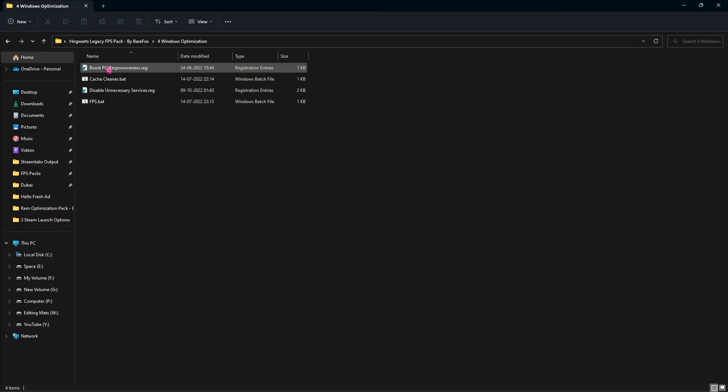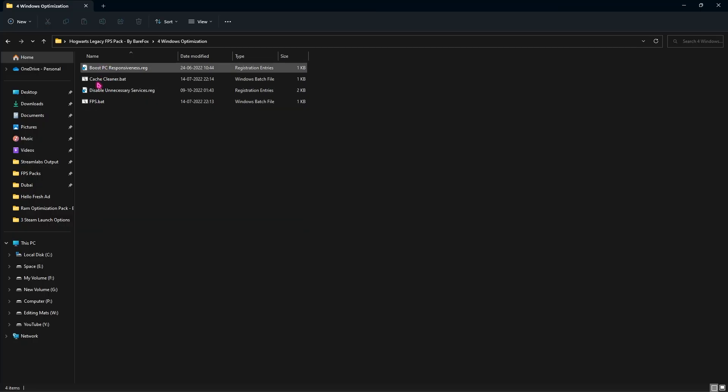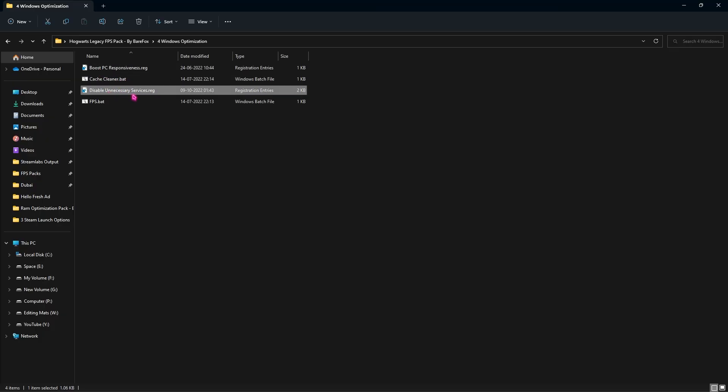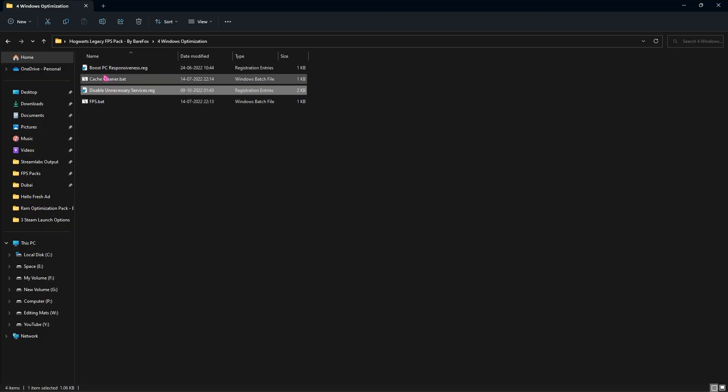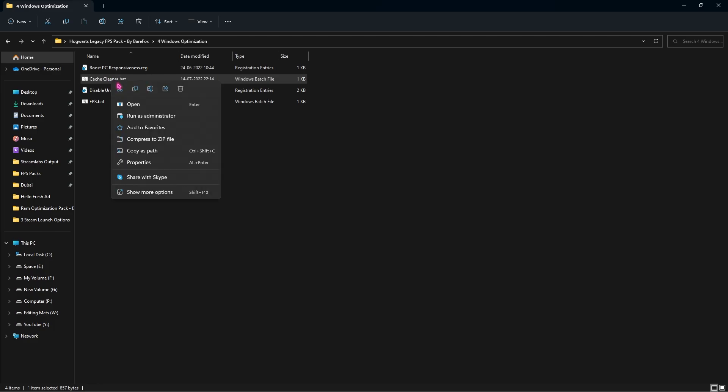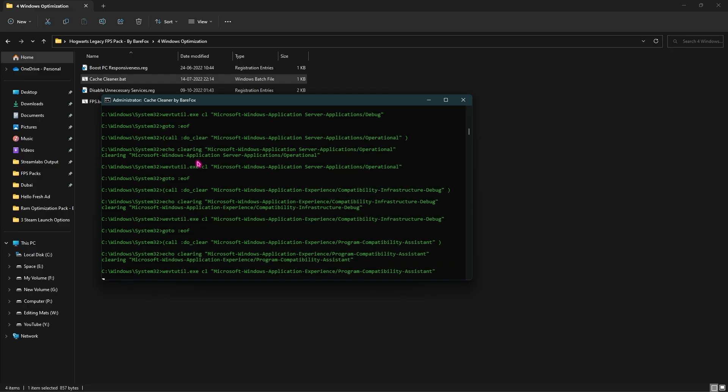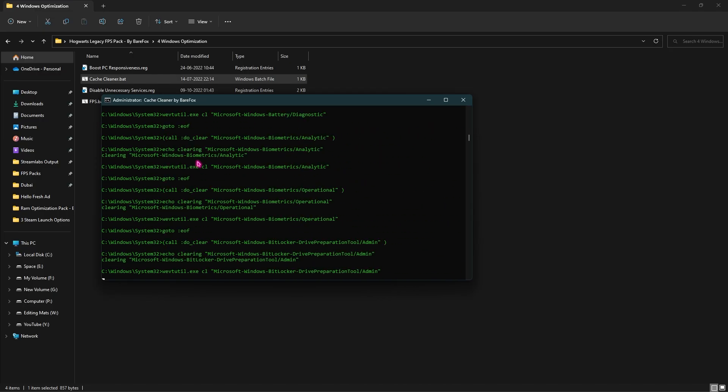Fourth one is Windows Optimization. I've left two files and two registries here. First one will boost your PC's responsiveness. It will turn off unnecessary services and allow your PC to respond much faster. Second one is Disable Unnecessary Services. This will temporarily disable all unnecessary and unwanted services that you do not use. Run both of them. Then you'll find the Cache Cleaner.bat. Right-click and run this as administrator. This will delete all unnecessary and unwanted files on your computer and clean up your space.